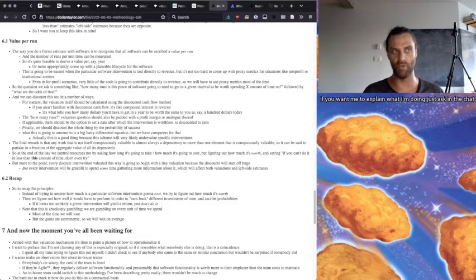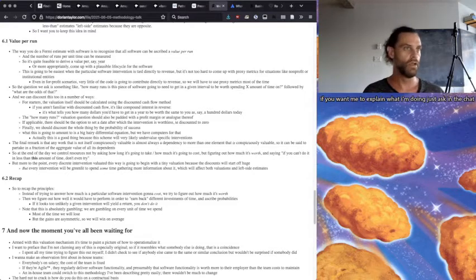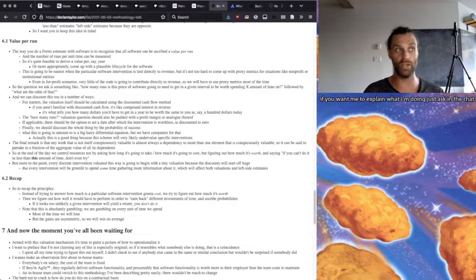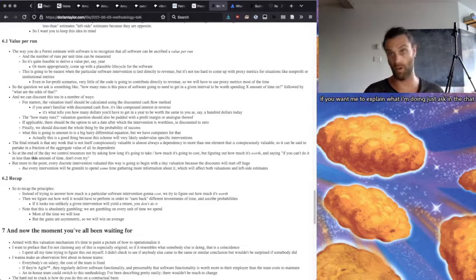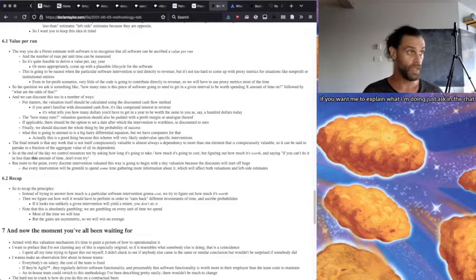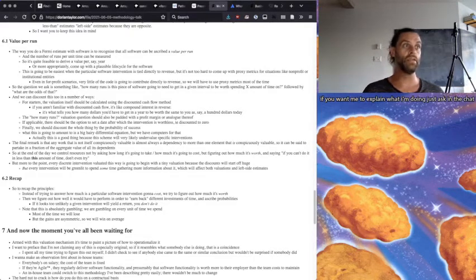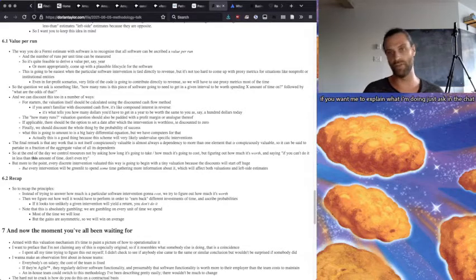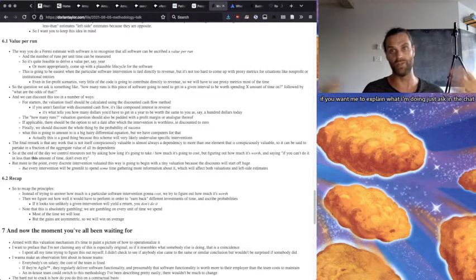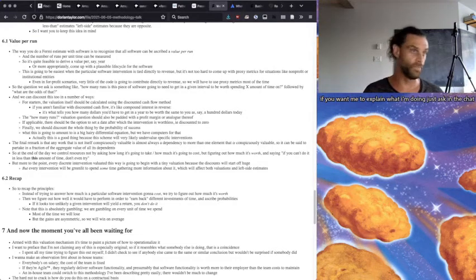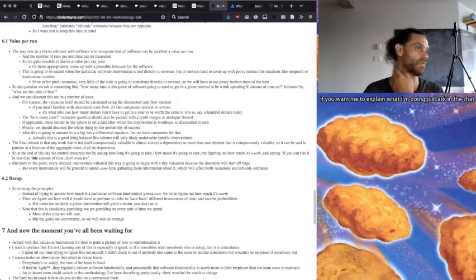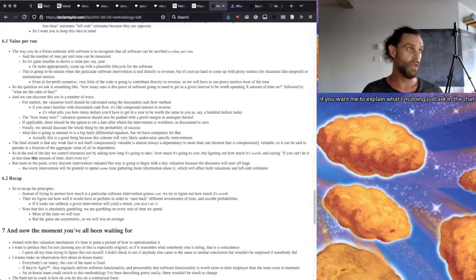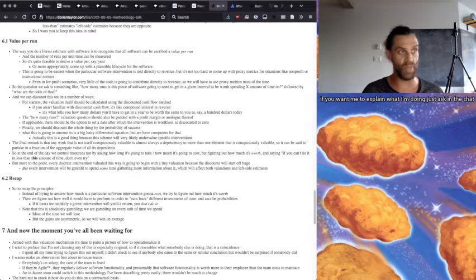So the how many runs valuation question can be padded with a profit margin or an analog of a profit margin. And you can have an option to set a date after which the intervention is worthless. You say, if it's not out by Christmas, it's worthless. You know, you could just say that, discount it to zero. And finally, we can discount the whole thing by the probability of success.